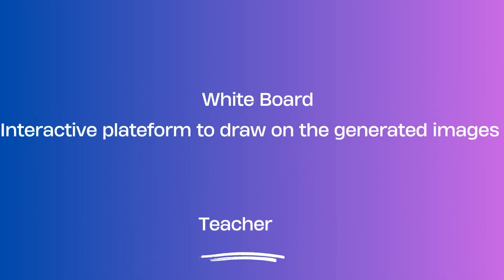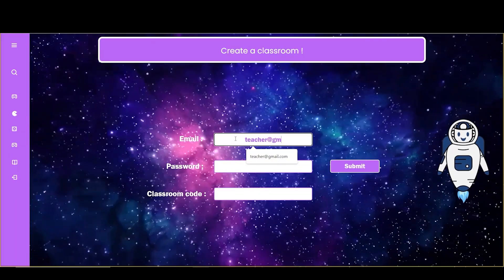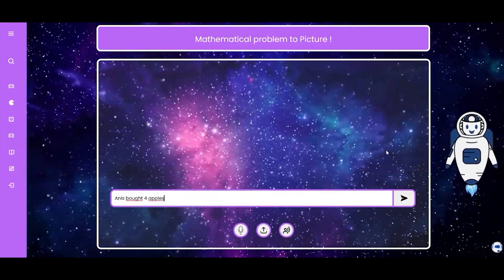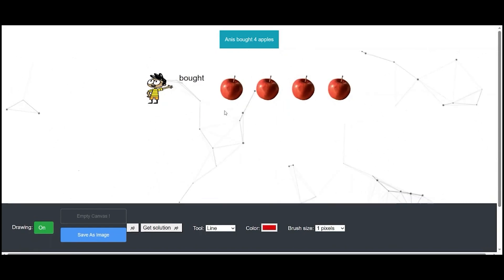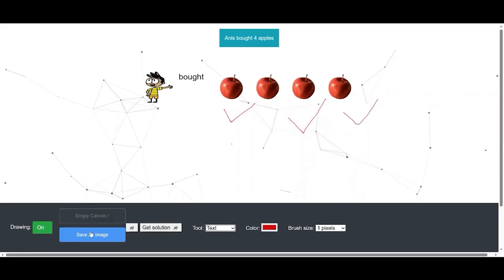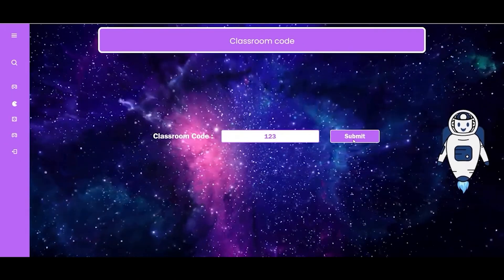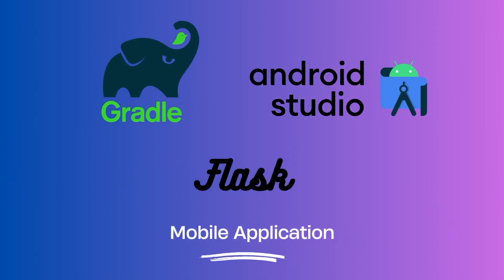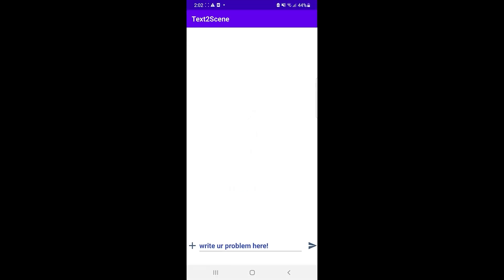Teachers can create customized classrooms with tailored assignments. Students access classrooms for their math problems, and engaging games enhance learning. Our chatbot offers assistance, and our mobile app supports text and image problem input.